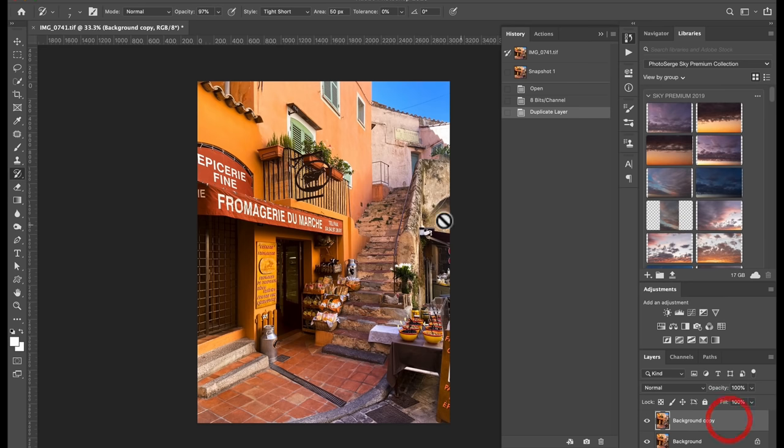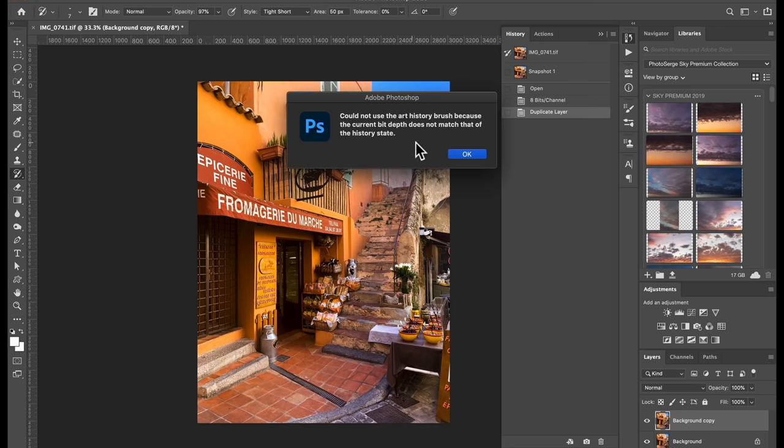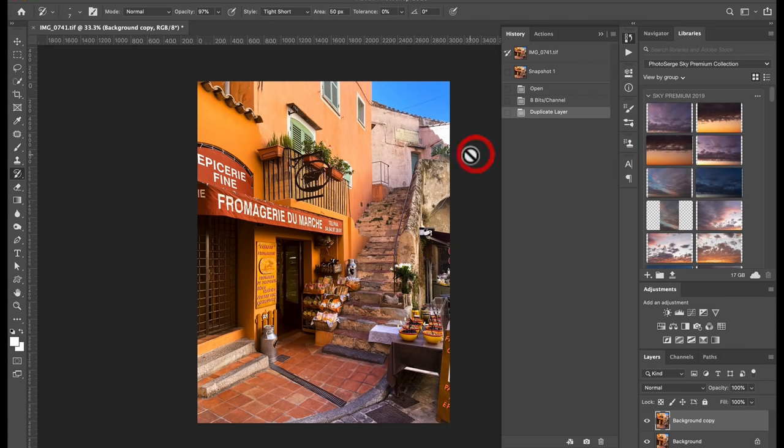So, and the thing is, you see if I click, it's not going to work. This could not use the art history brush because the current bit depth does not match that of the history state. It took me a while to figure out, but basically all you have to do, while you have this tool selected, is click here.